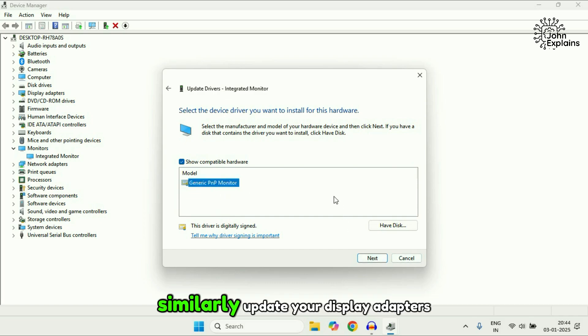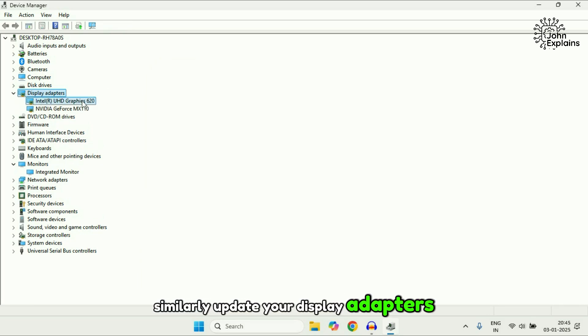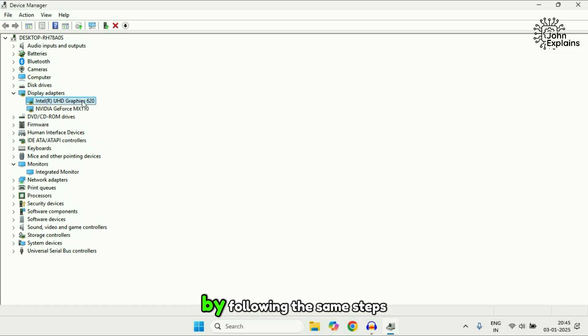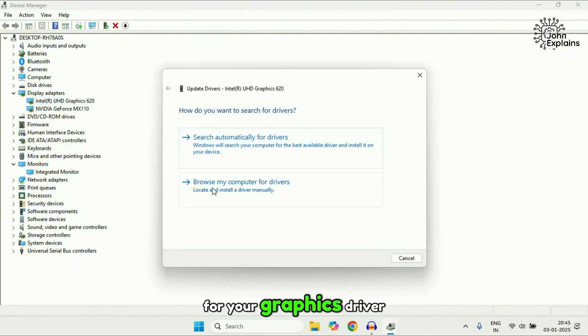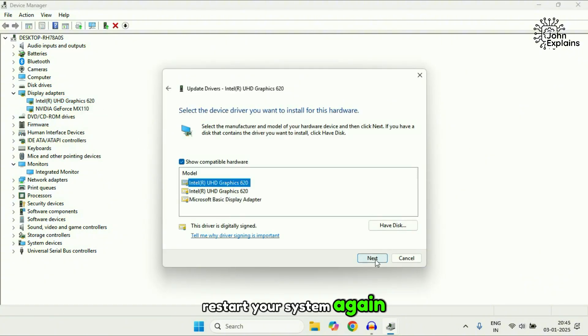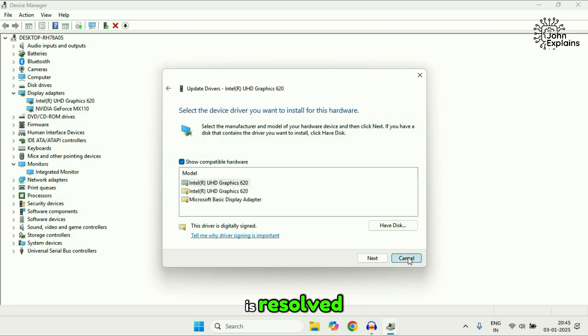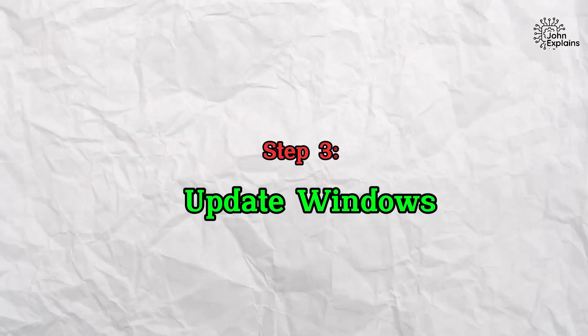Similarly, update your display adapters by following the same steps for your graphics driver. Restart your system again and verify if the problem is resolved.